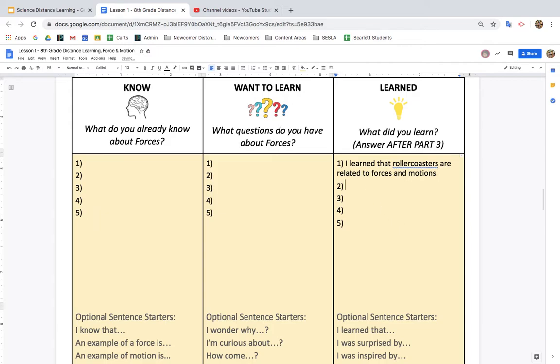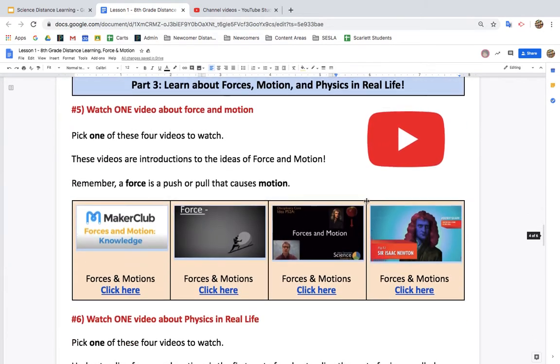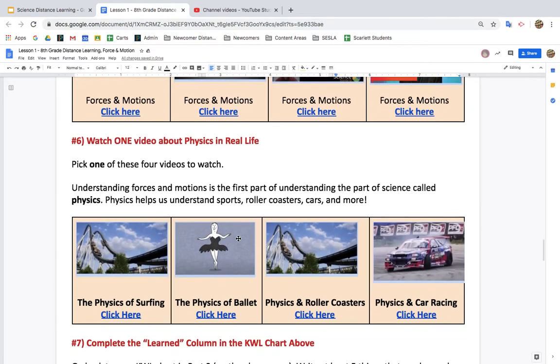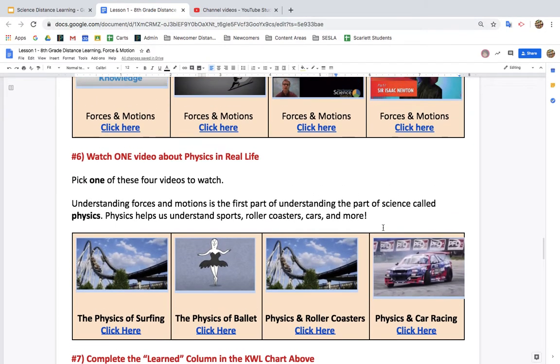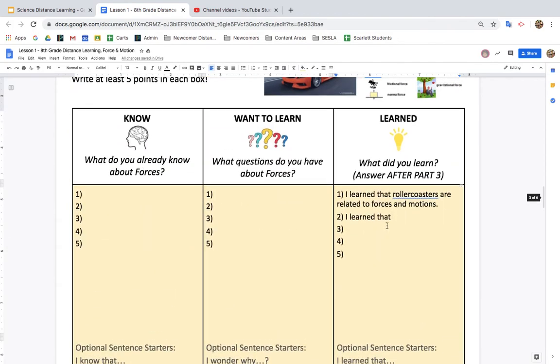You might say, I learned something about Newton, I learned about forces and motions, or I learned something specific from one of these videos. Try and come up with five things, if you can, that you learned.